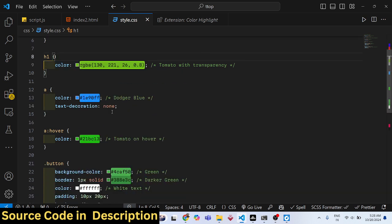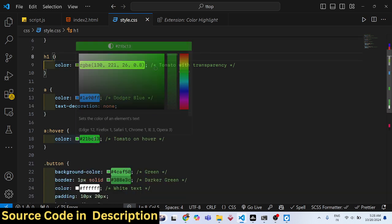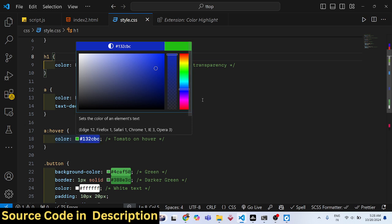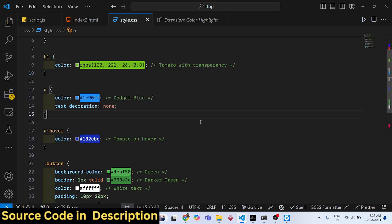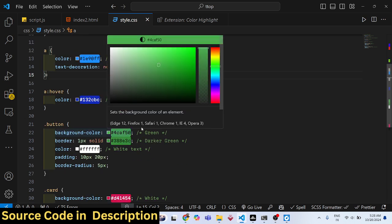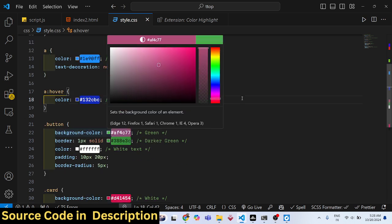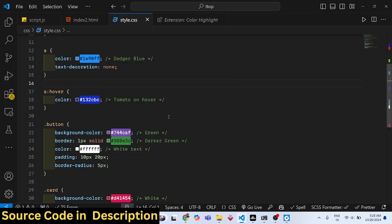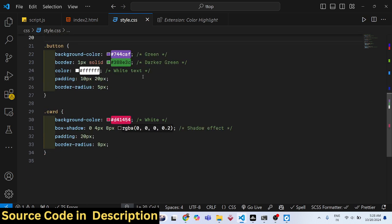This extension is very good. I personally use it on a daily basis while working with CSS. It does a great job and makes the colors beautifully highlighted in your code.